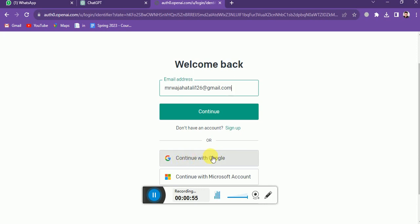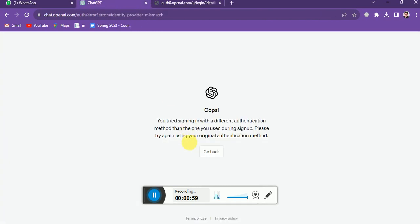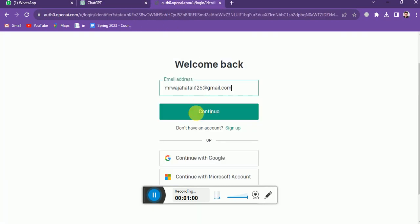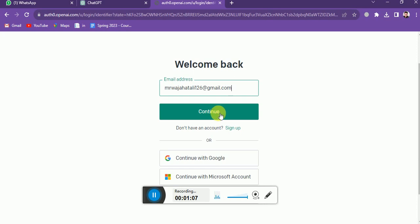If I click on this, they will direct me with this error message because we have already assigned a password to this account. So we don't need to click this button. Just simply click on this.